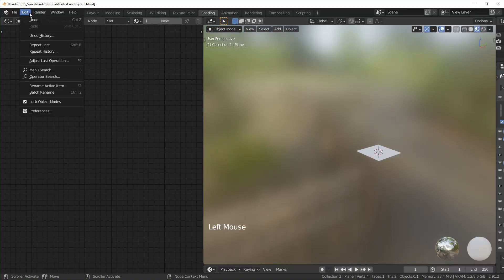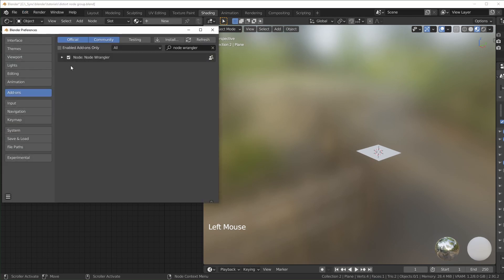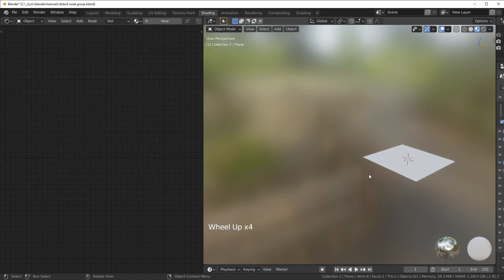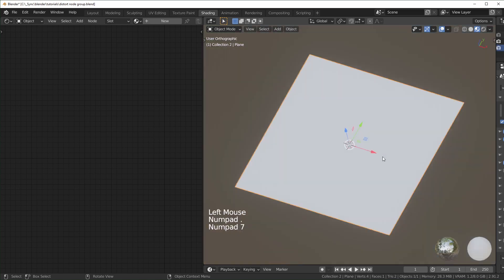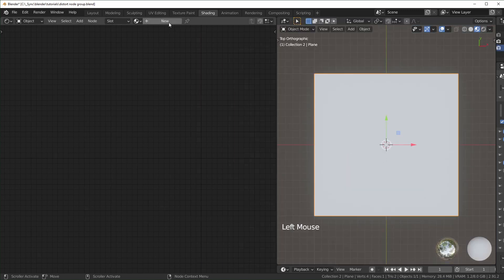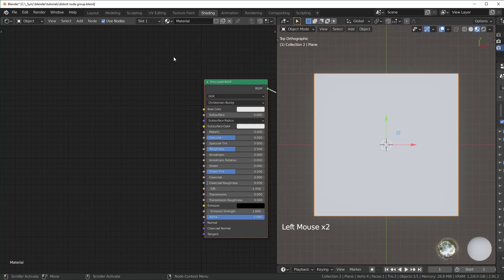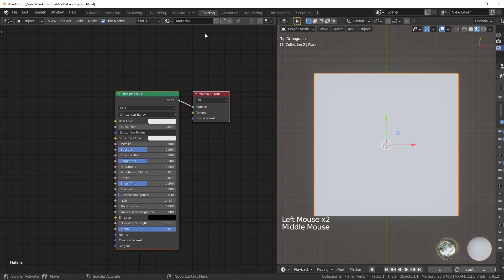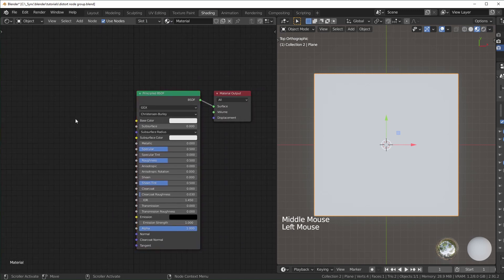Before we start adding stuff, make sure you go to Edit Preferences and have Node Wrangler installed right here. You just have to check it. I'm going to select the plane, hit period, then 7 to look from the top, and we'll add a new material right here.